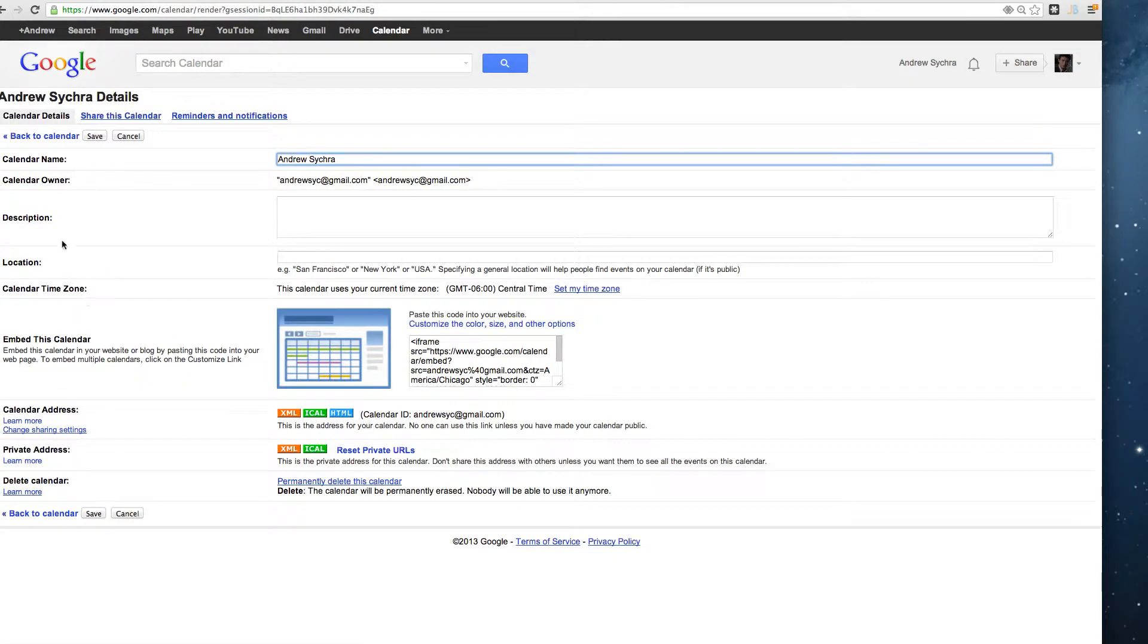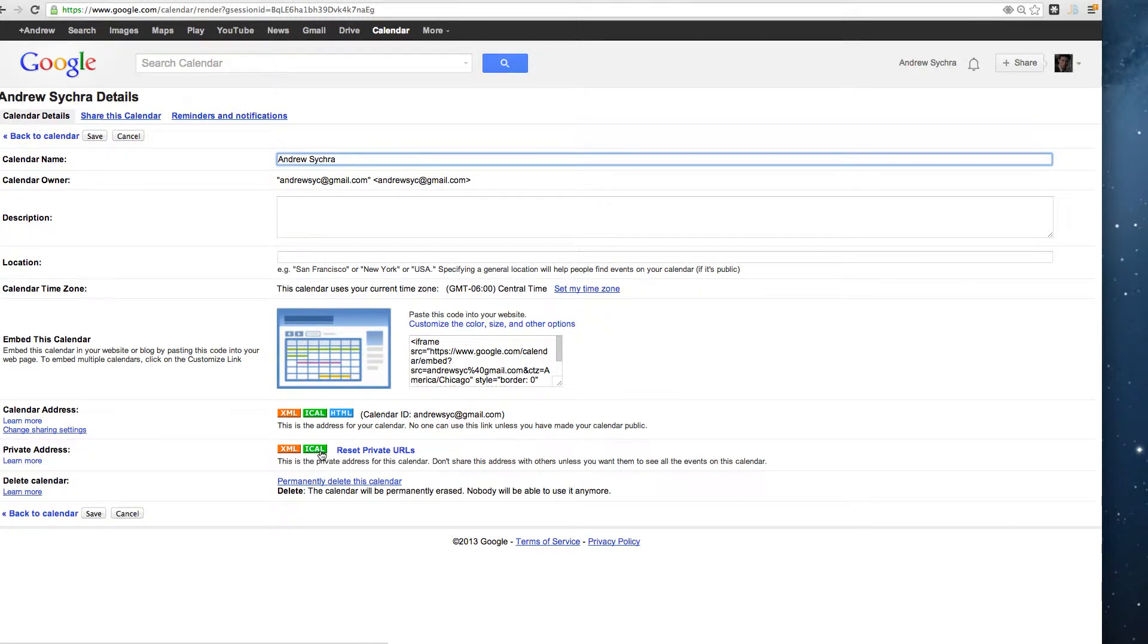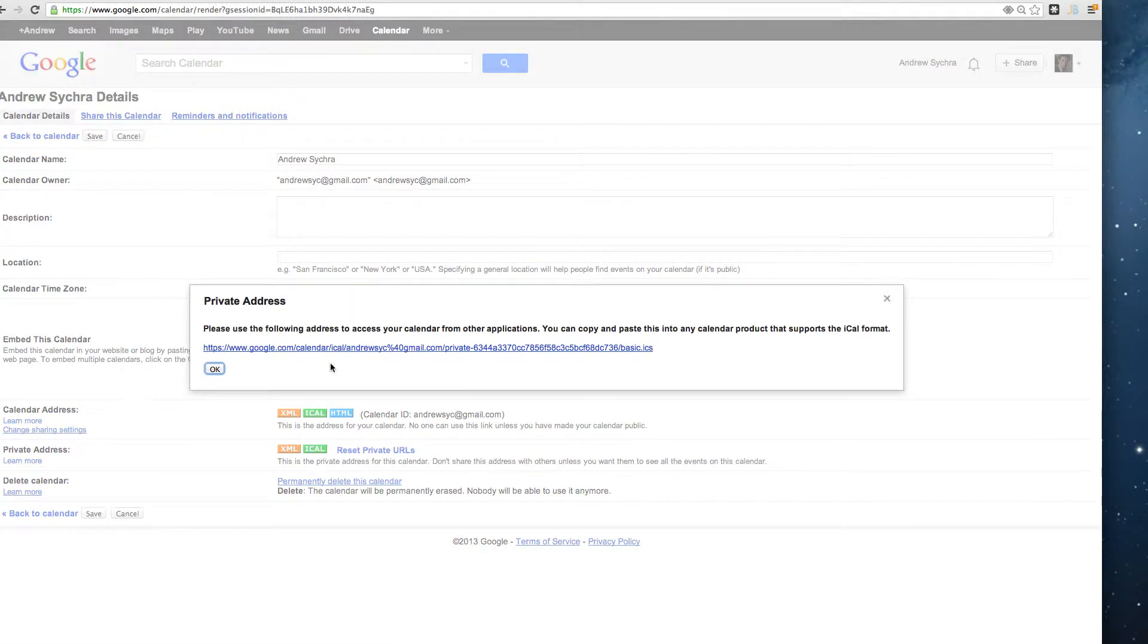Then in my options, I go down to Private Addresses. I was a little confused here, but you click on iCal and you'll get a link. Copy this link.